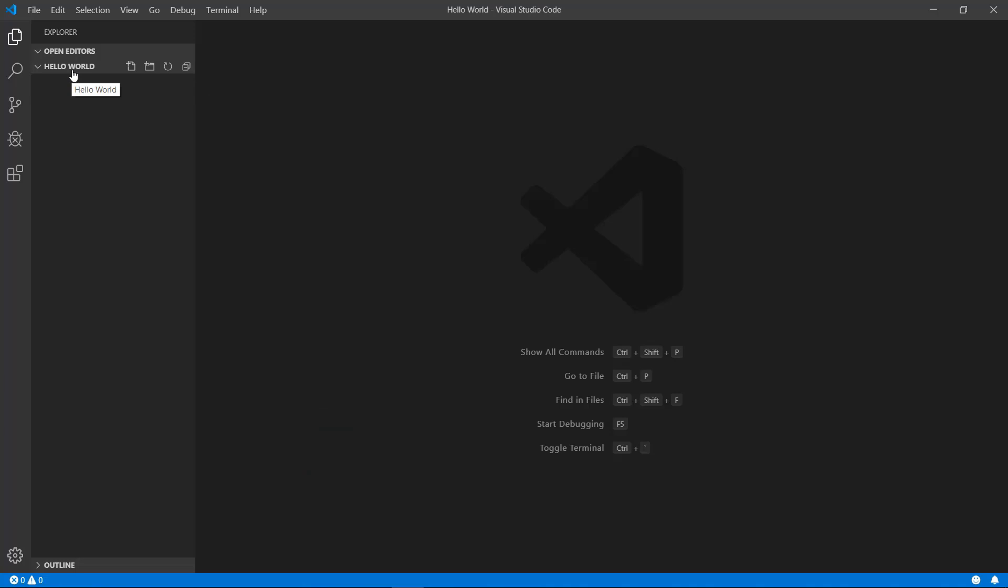You now currently have a blank slate, no files or folders, but it is the start of your project. Note, there's a different way we could have done a new project and that's by using the command line and typing cargo new. That would have created the shell of a minimum project with all the necessary minimum files and folders.